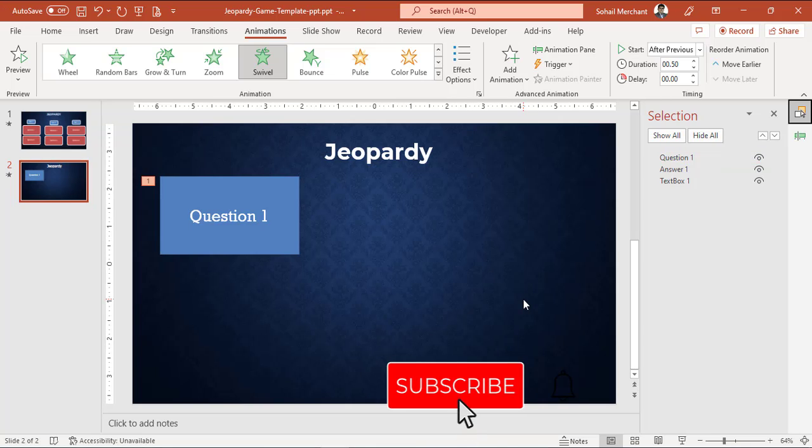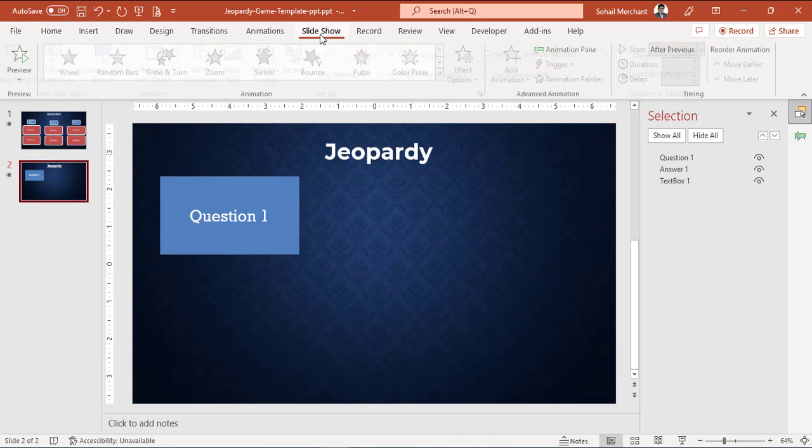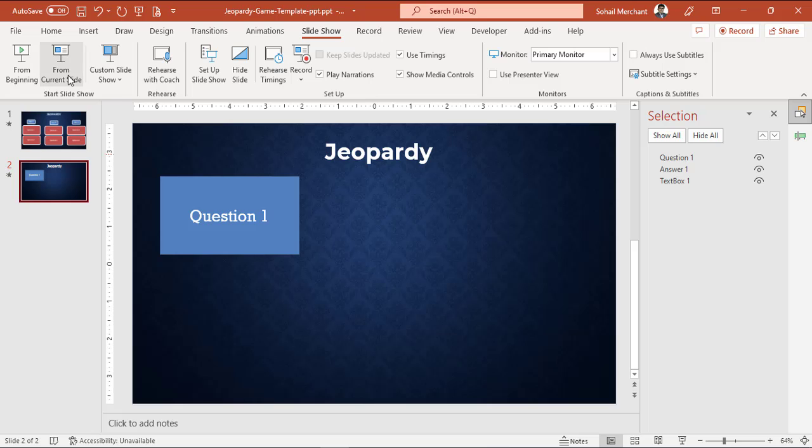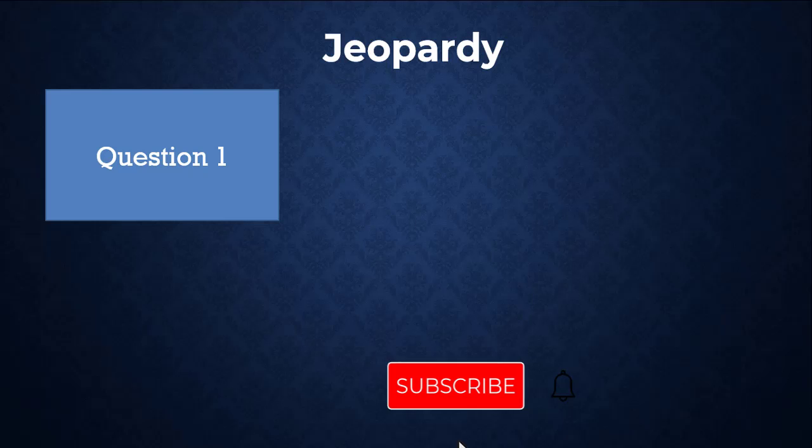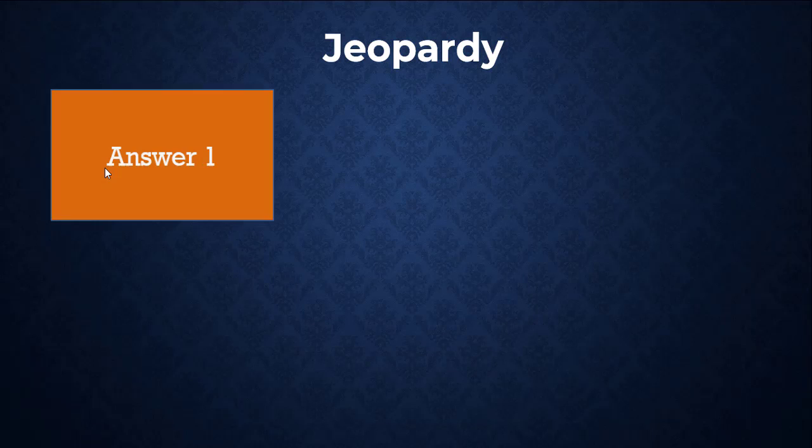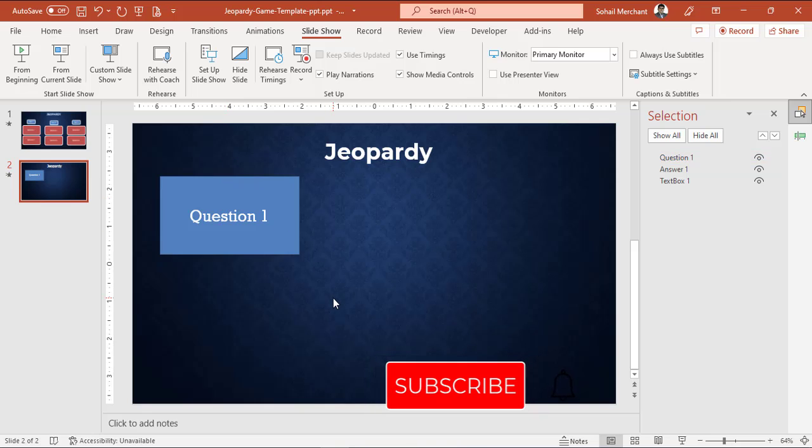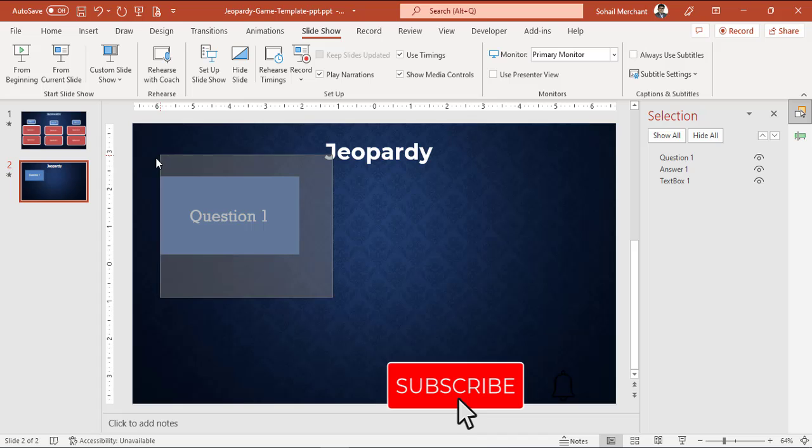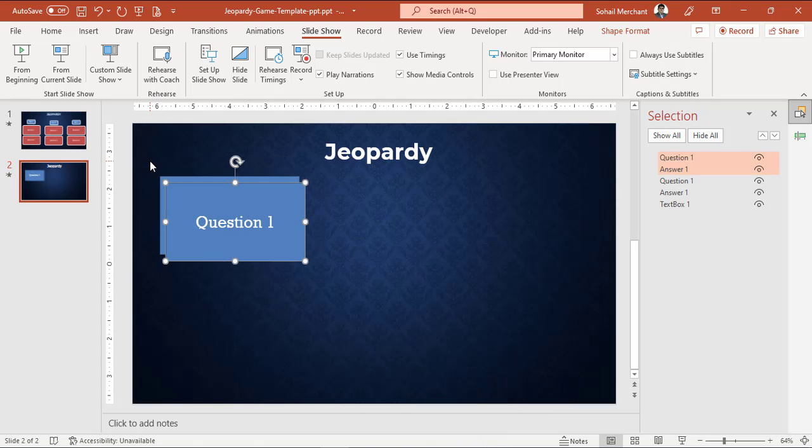Let's check out the animation effect in the slideshow. For that, go to Slideshow and select From Current Slide. Click on Question 1 and here we got the Answer 1 option. We will copy both of these boxes, Ctrl+C, Ctrl+V.